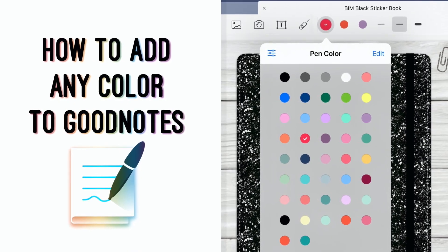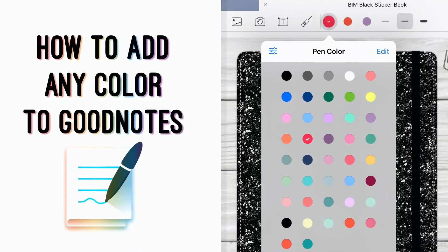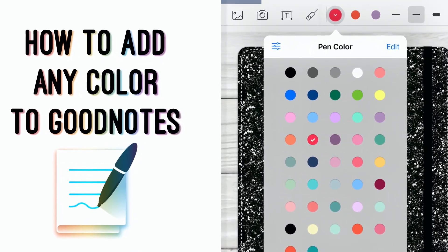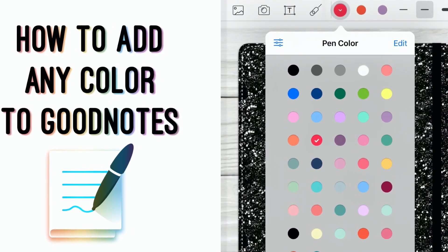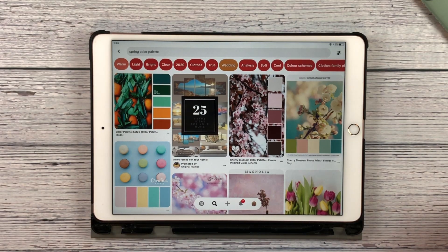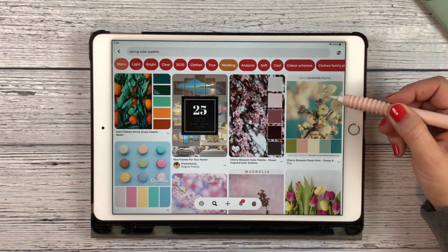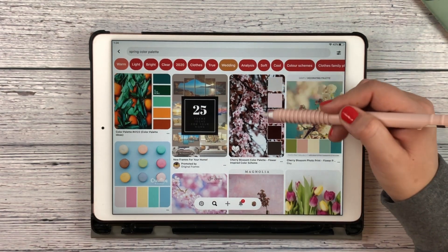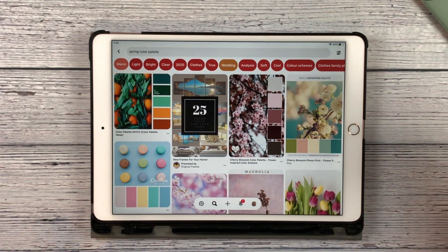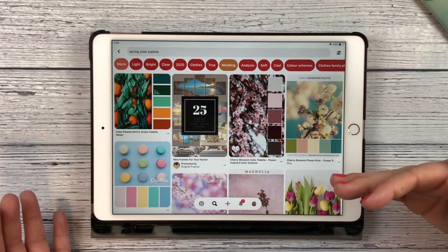Hey guys, it's Elena with Bear in Mind Planner Company. Today I want to go over color palettes with you. I've shown you in the past how to find color palettes and also find hex codes, but sometimes you're not always finding what you're looking for by just looking at a couple colors on some paper. A lot of times pictures really help us out, and so today I want to show you how to find hex codes when you're looking at photos.